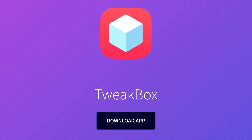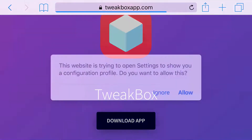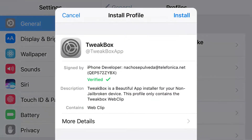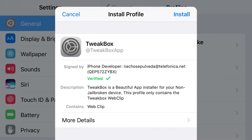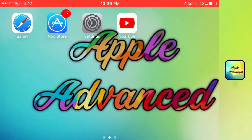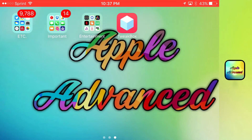Head to the link in the description below. Go ahead and tap 'Download App,' press 'Allow,' and you should be redirected to your app installer. From here, go ahead and put in your password and install it on your home screen.